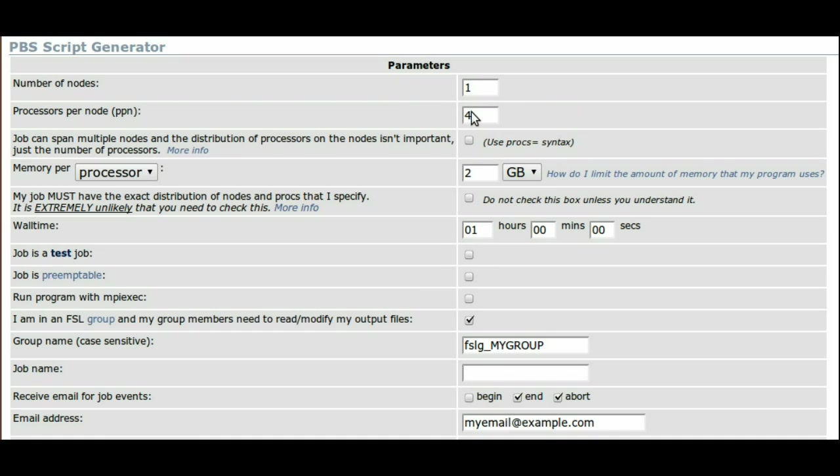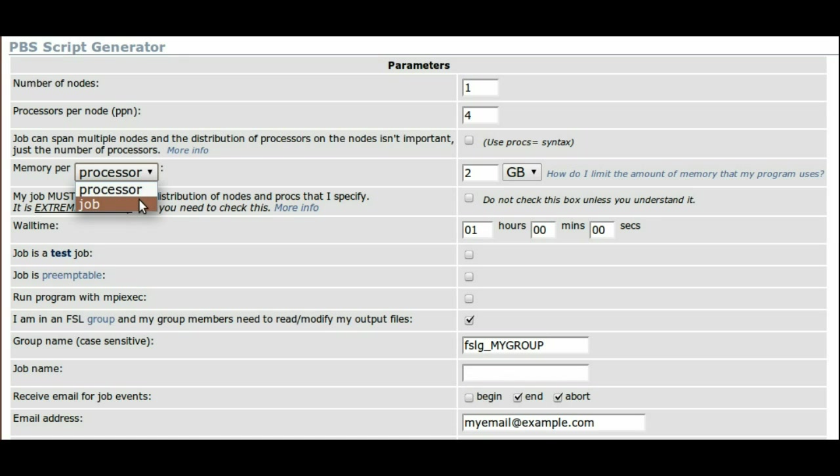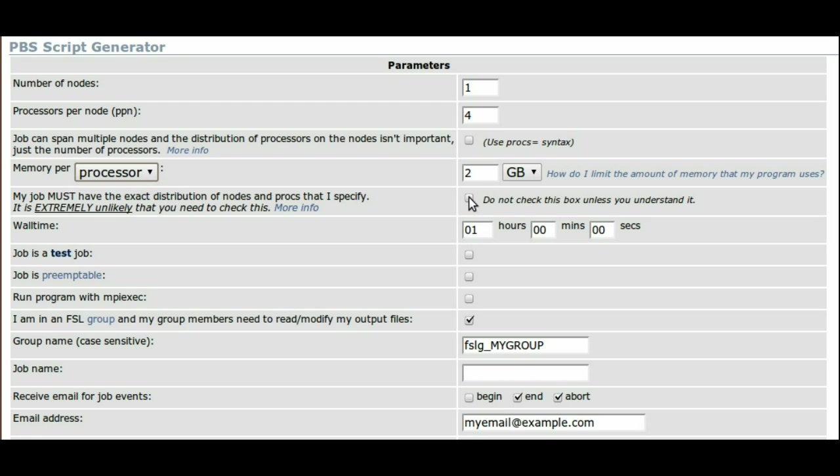Next is the memory request. Most users should choose the per processor option to choose how much memory they need per processor. There is also a per-job option that will divide that number among all the requested processors. There has probably been one user in several years who has needed to check the following box, so we will ignore it.